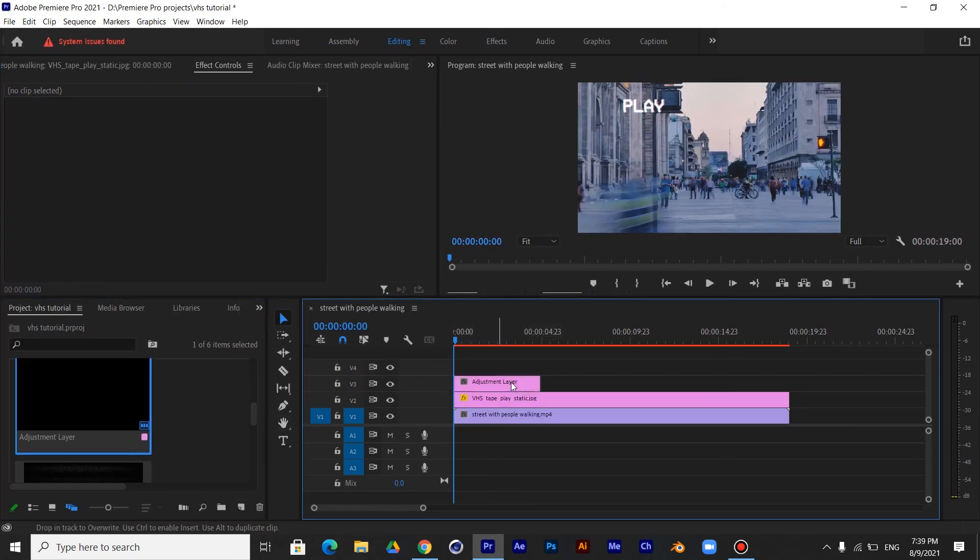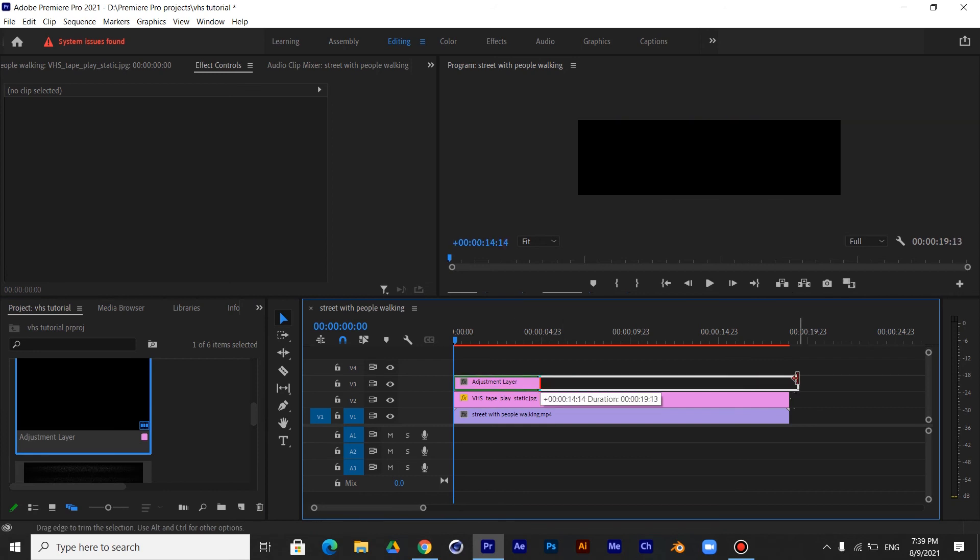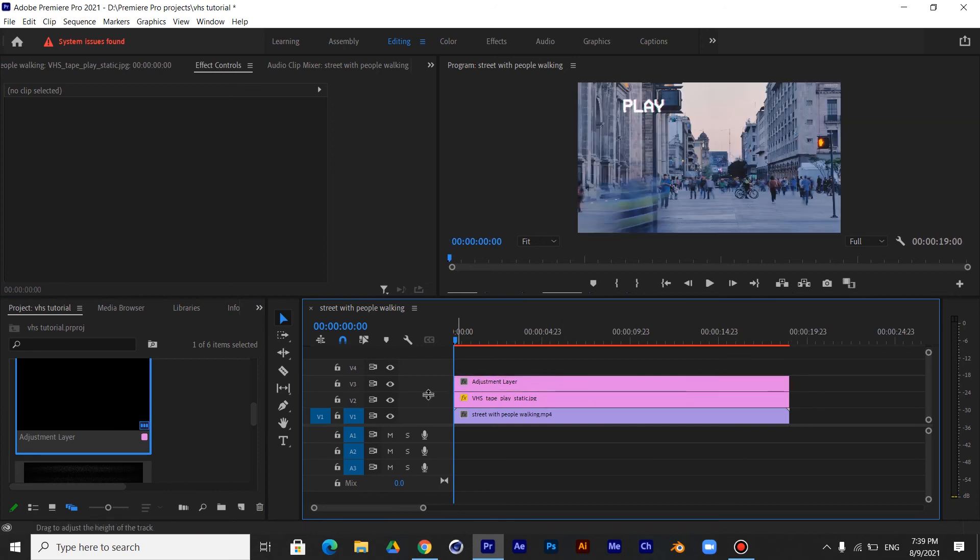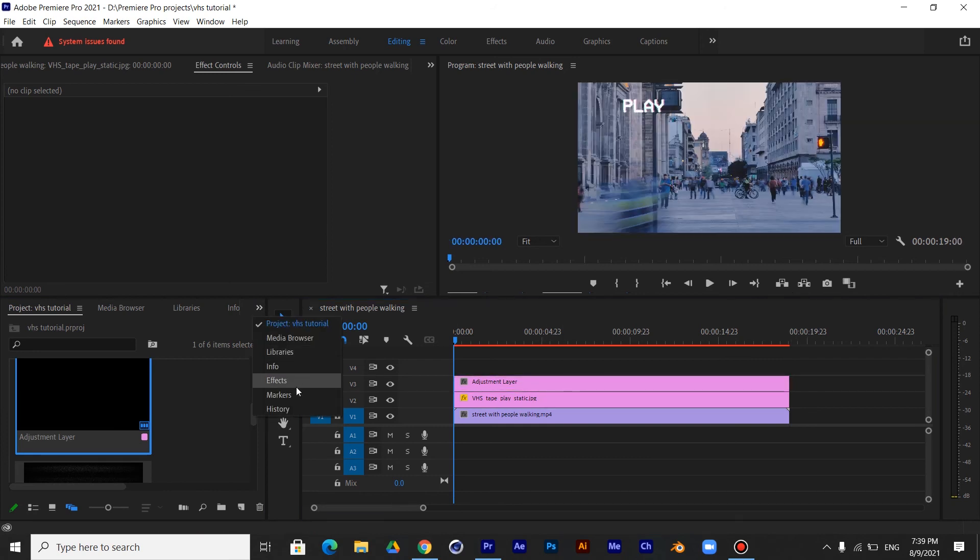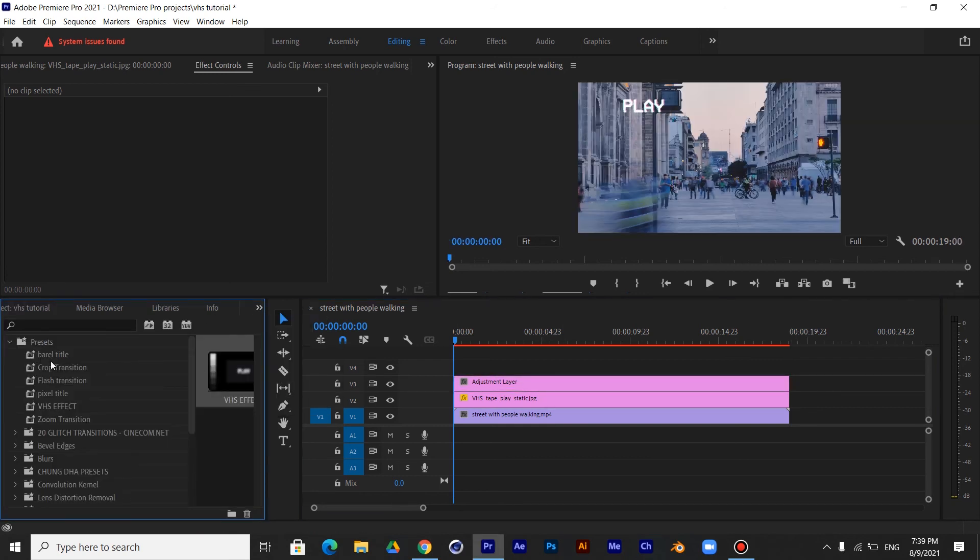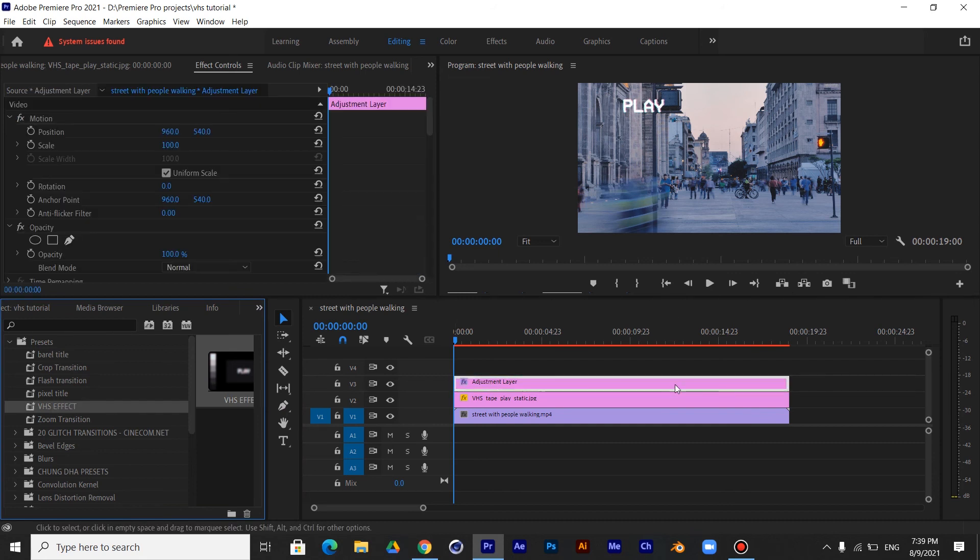Now if you go to Effects and open Presets folder you will find it. If we add a new Adjustment Layer and apply the preset, all the effects will be applied.